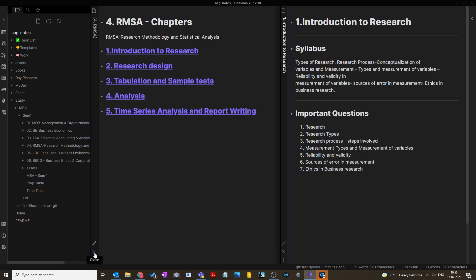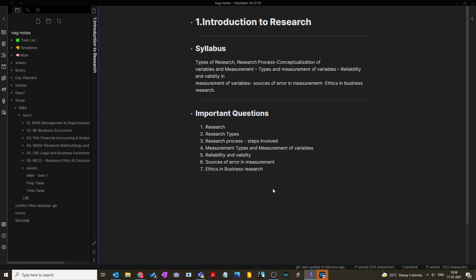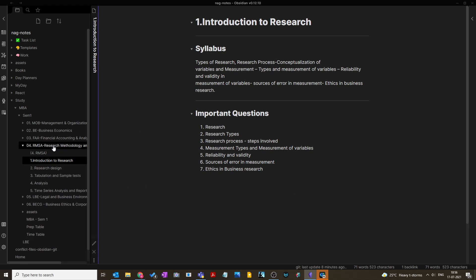And the seventh important question is ethics in business research. These are the important questions from Chapter 1. If you want to take a screenshot or note them down, please do so — it will be handy during your examination, or you can refer back to this video.